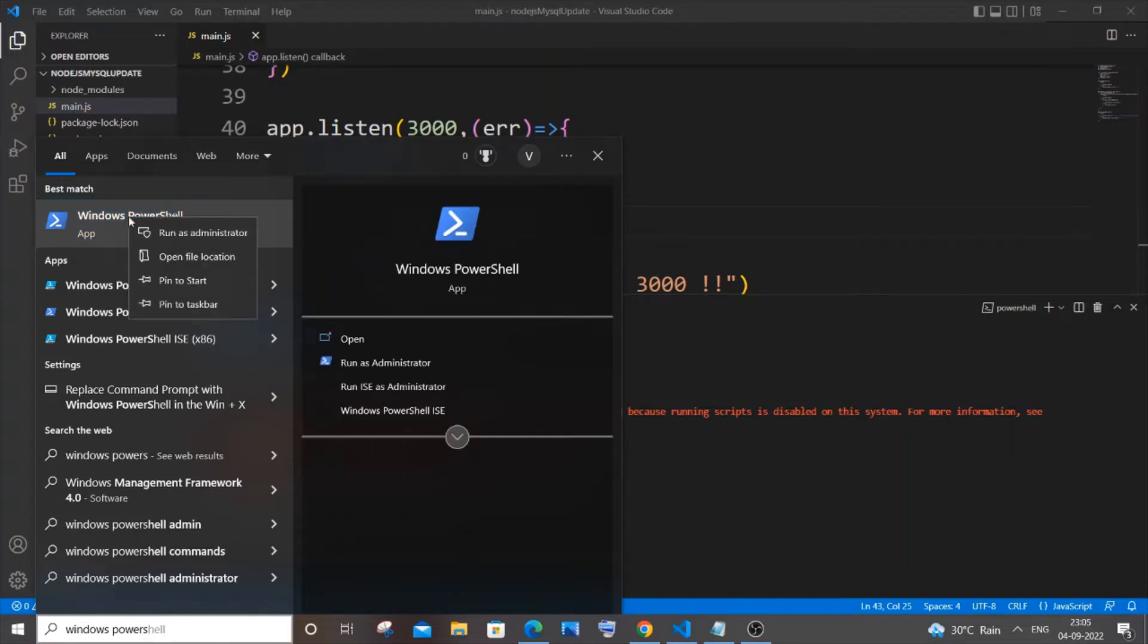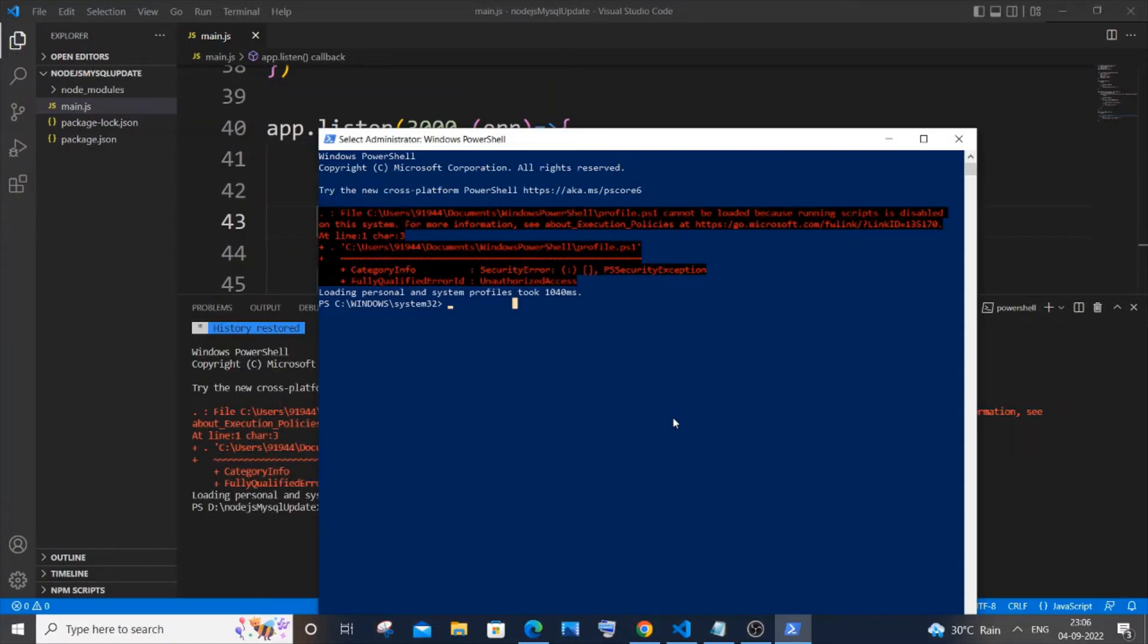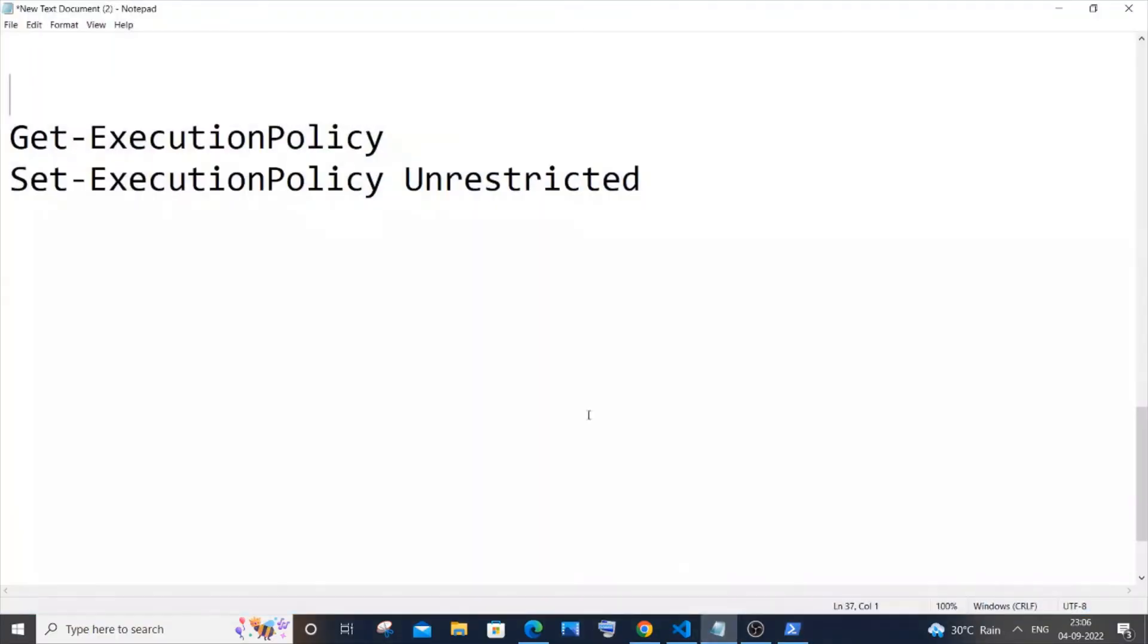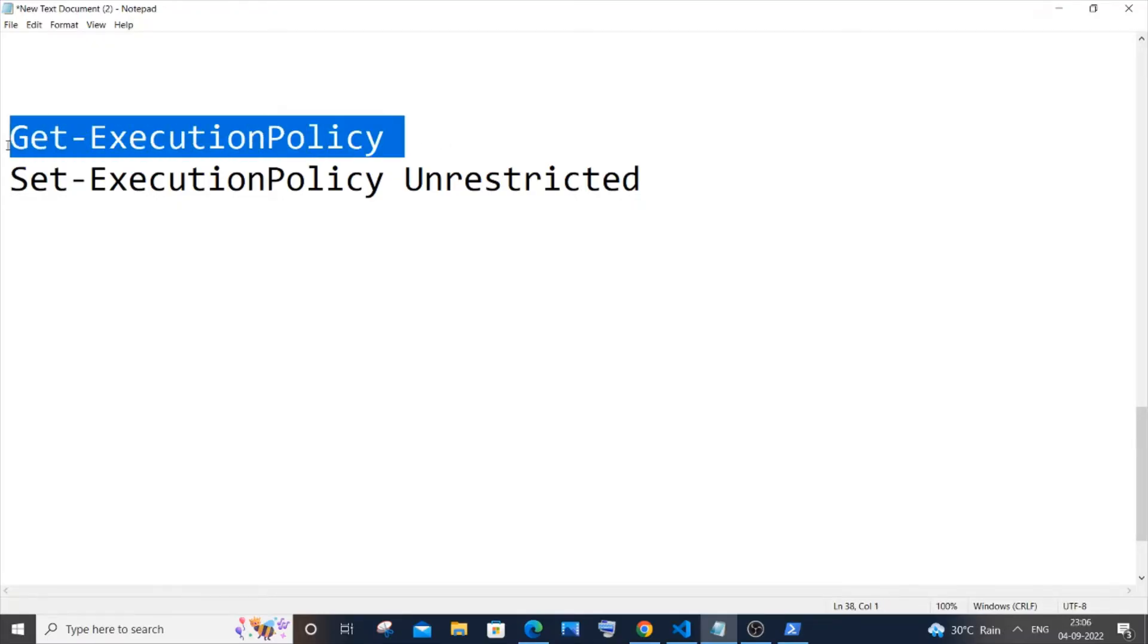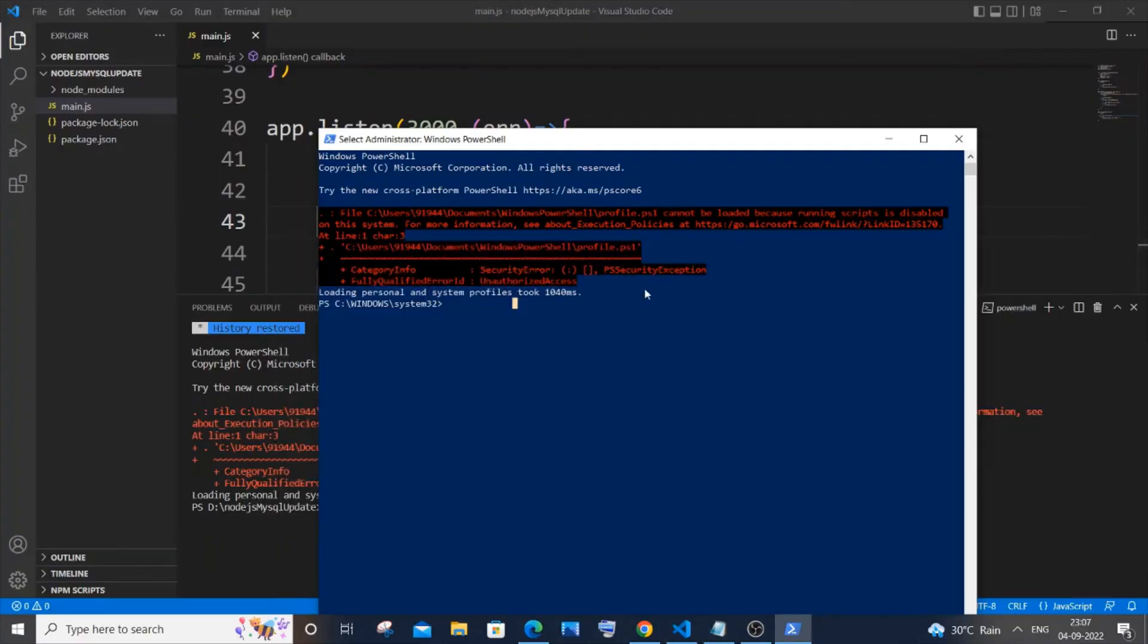You will have PowerShell open like this. In this, you will type this particular text. First is 'Get-ExecutionPolicy' - it will be in the description. You can paste this here. Let's copy this, paste it, and hit enter.